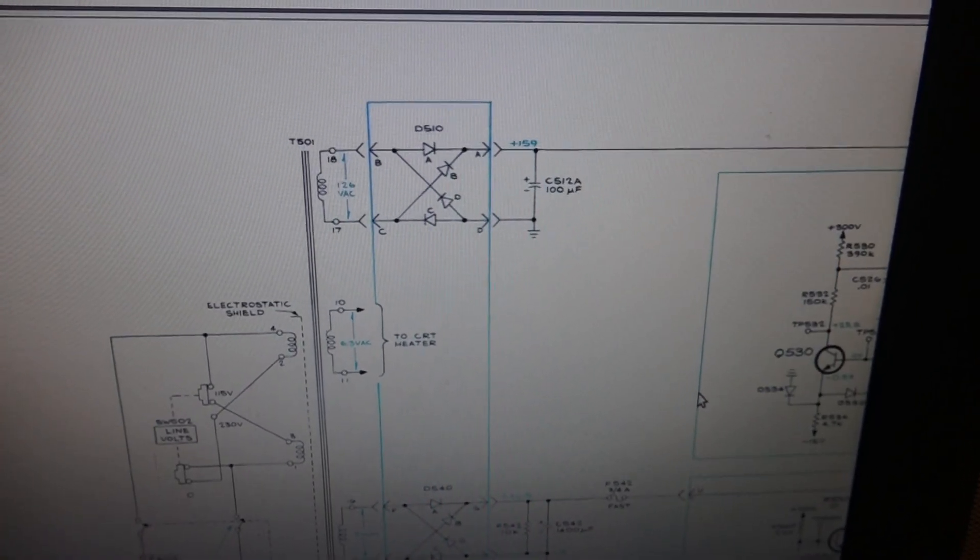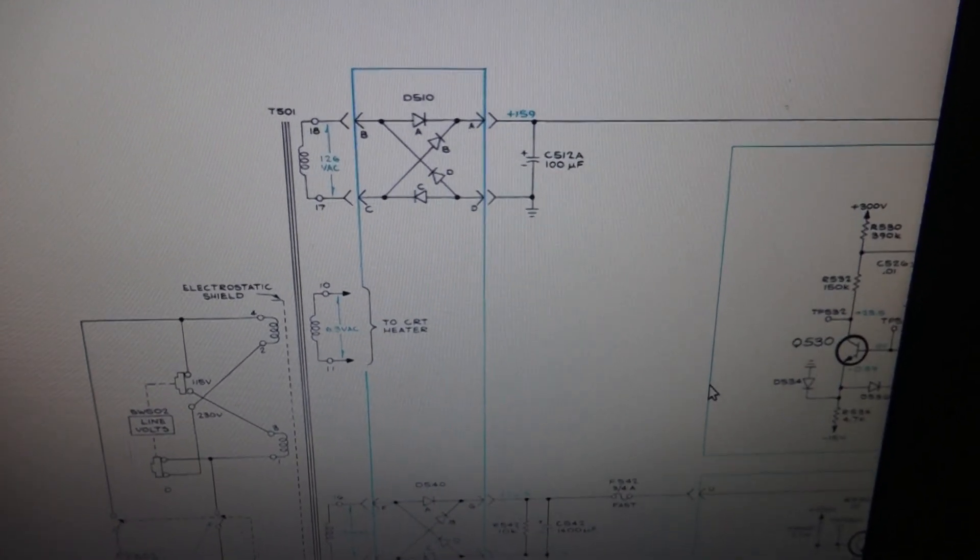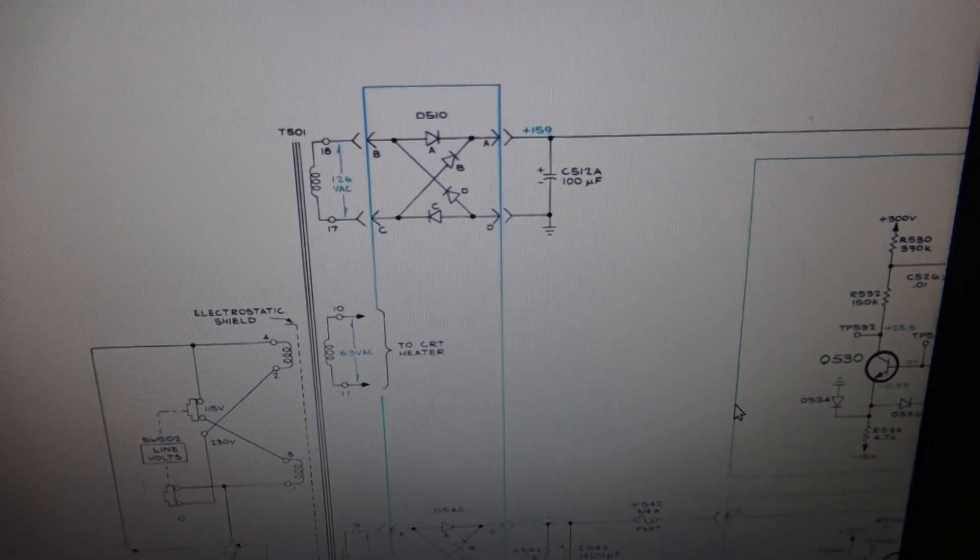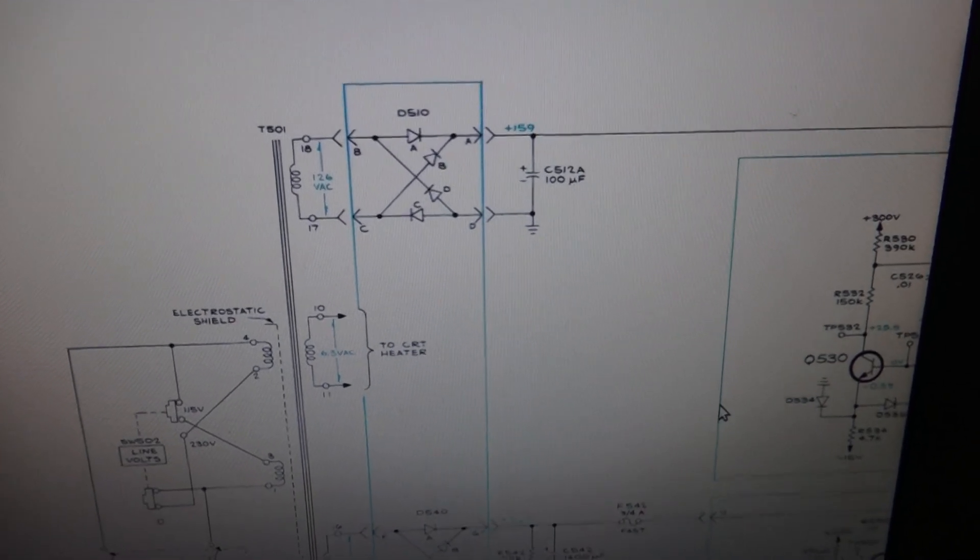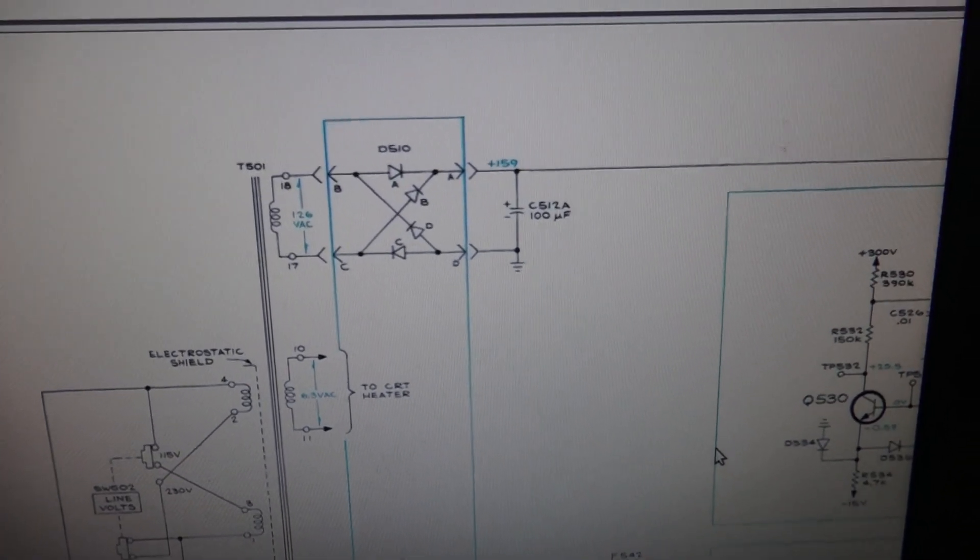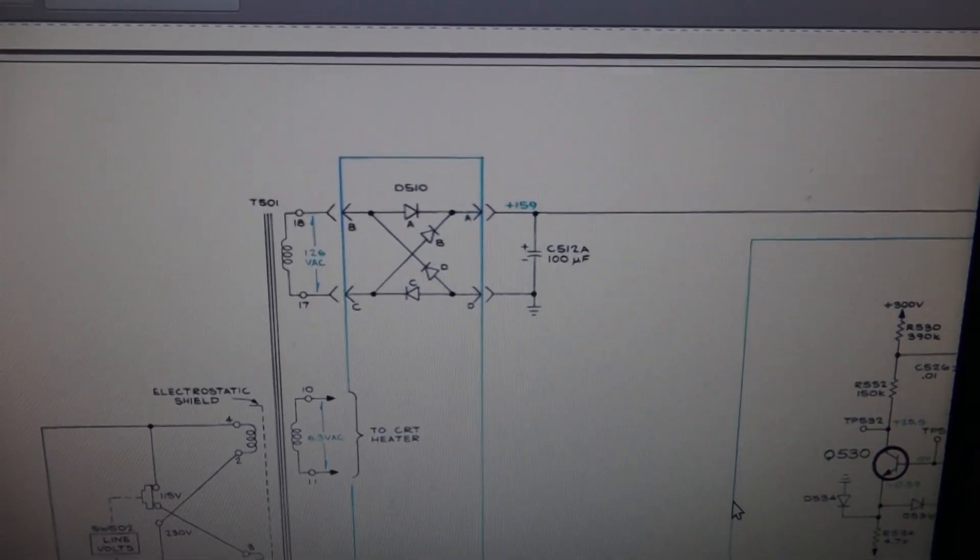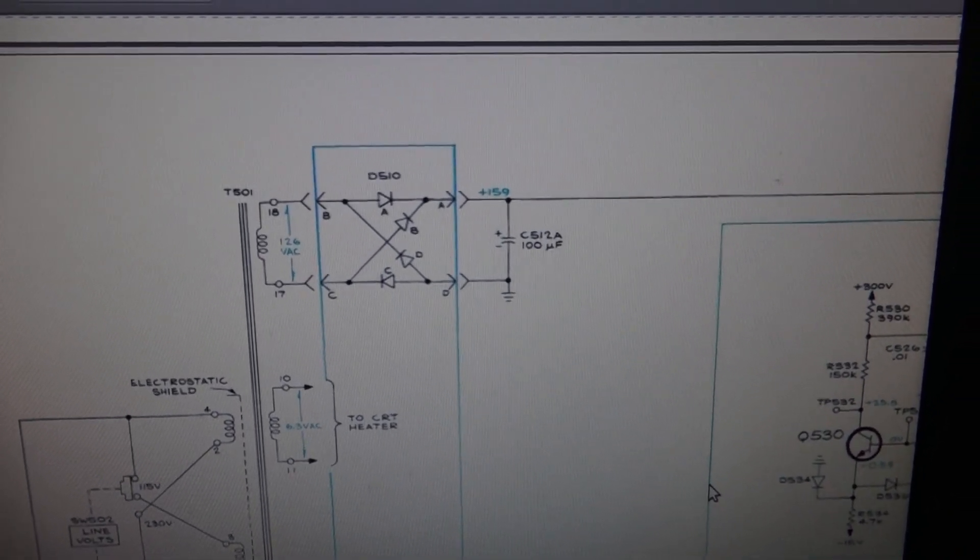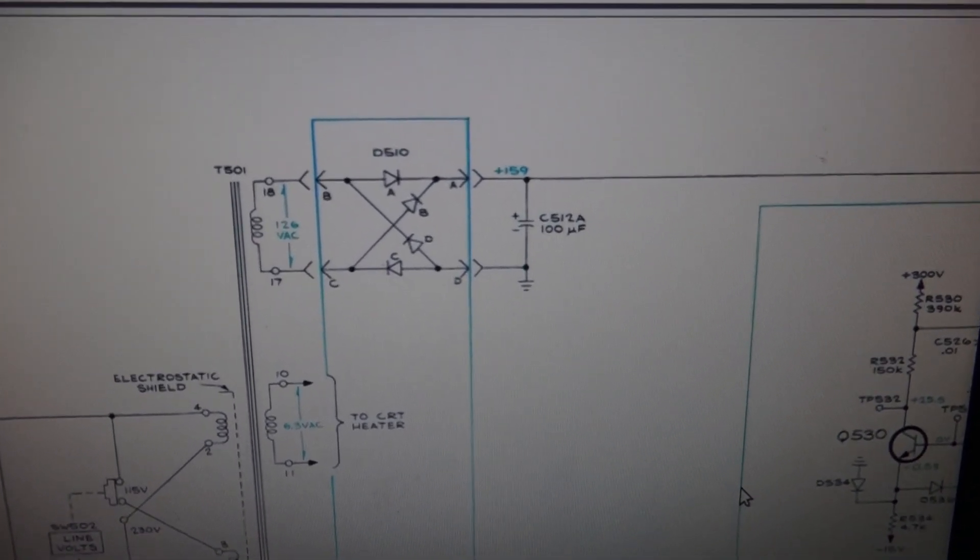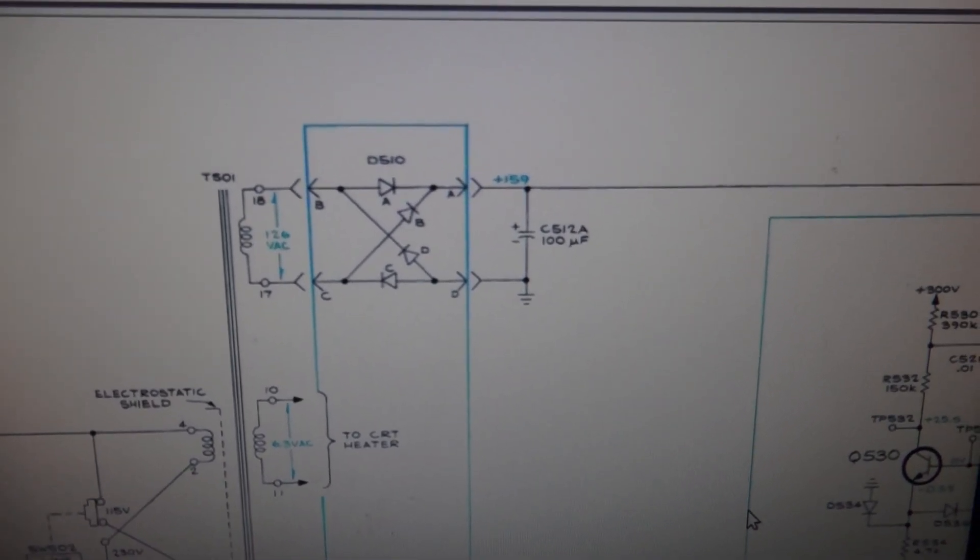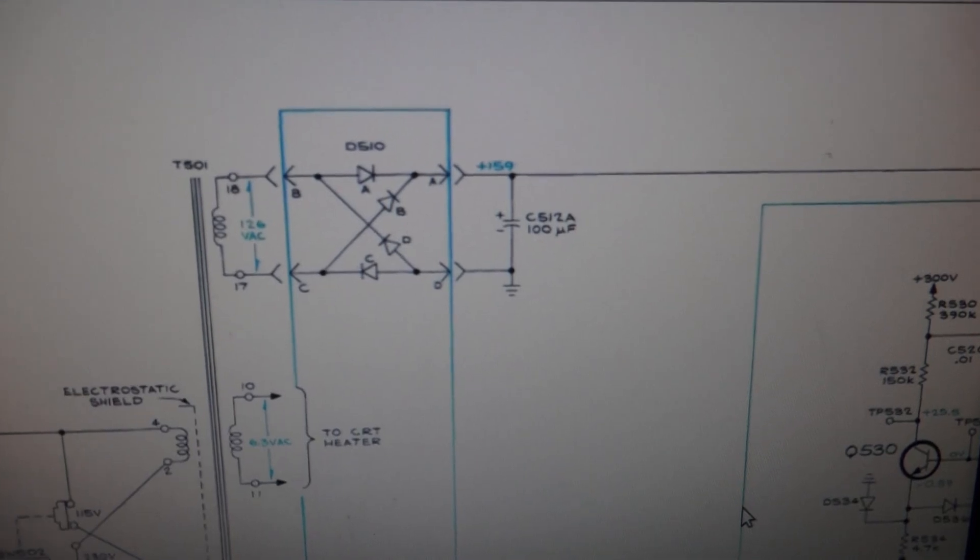So you can download the schematic service manual, the whole thing for this, from Tektronix, which is pretty amazing given that it's 40 years old. This one was kind of late in the production run—they started I guess in the late 60s, and this is a 1977 model.